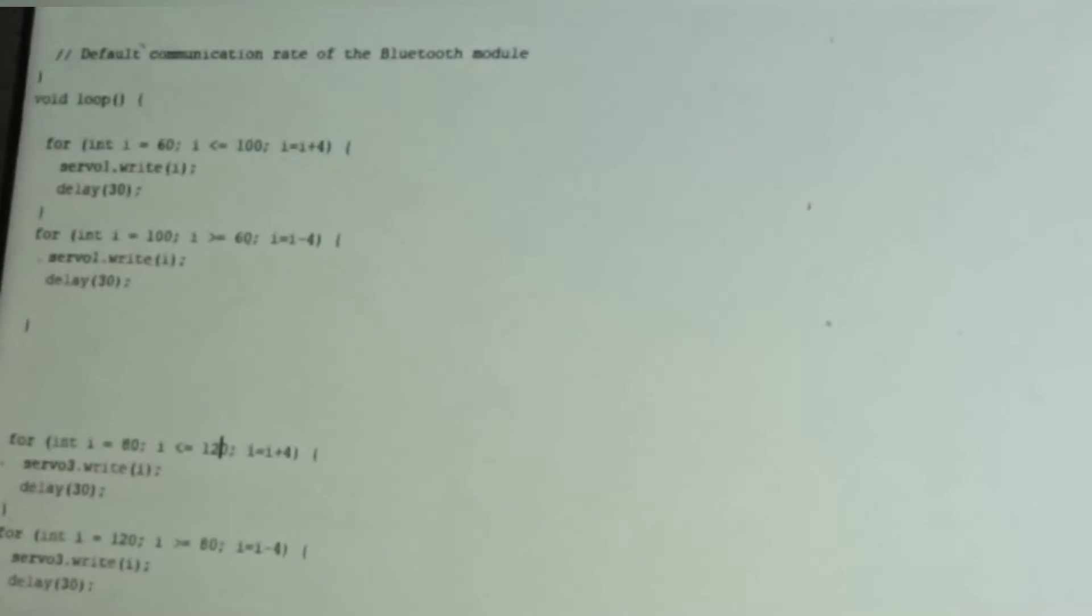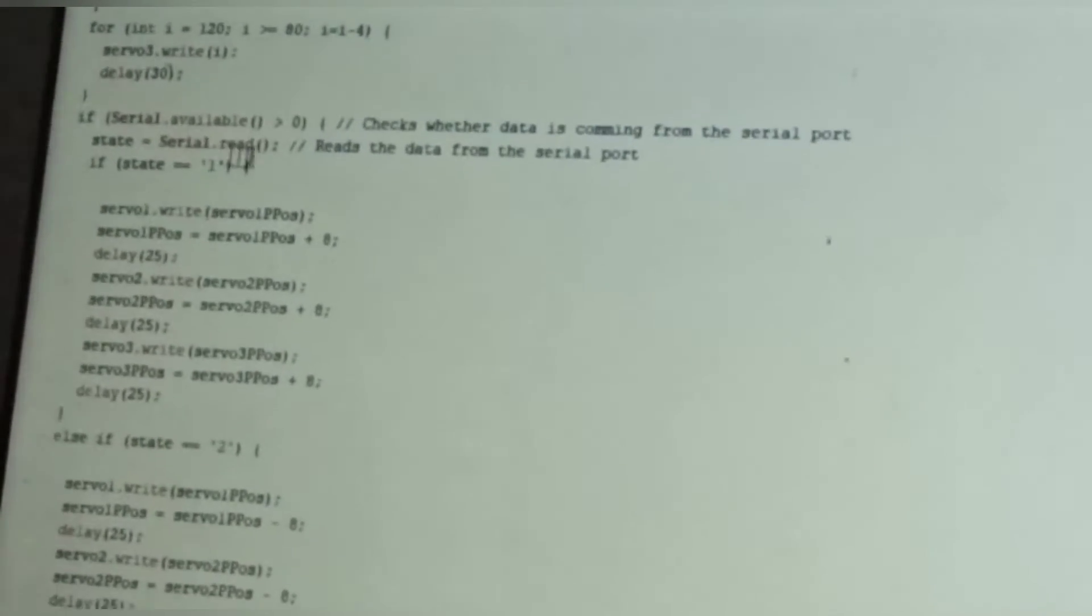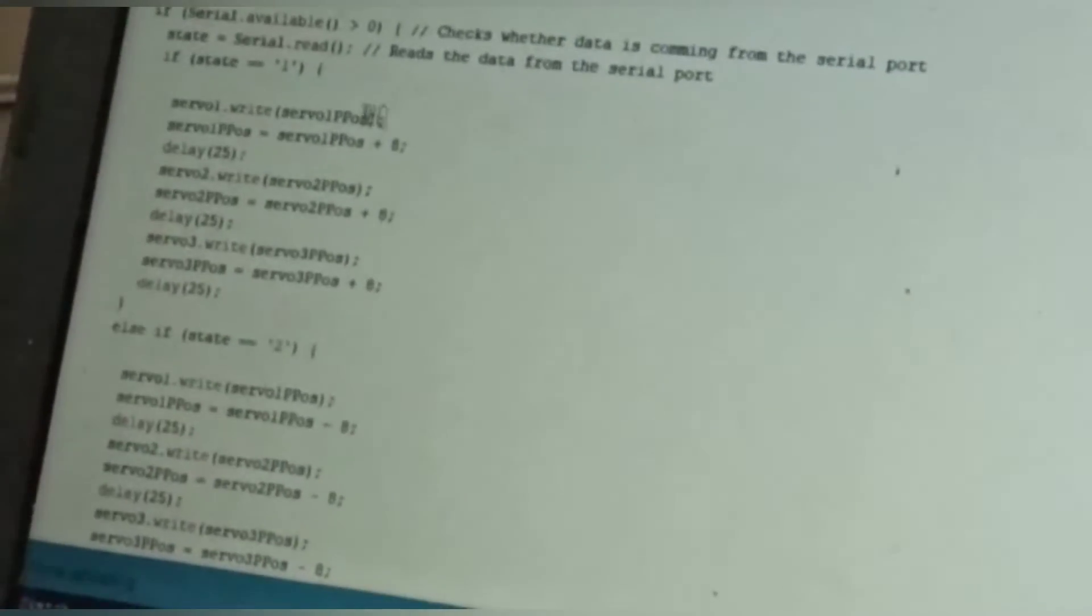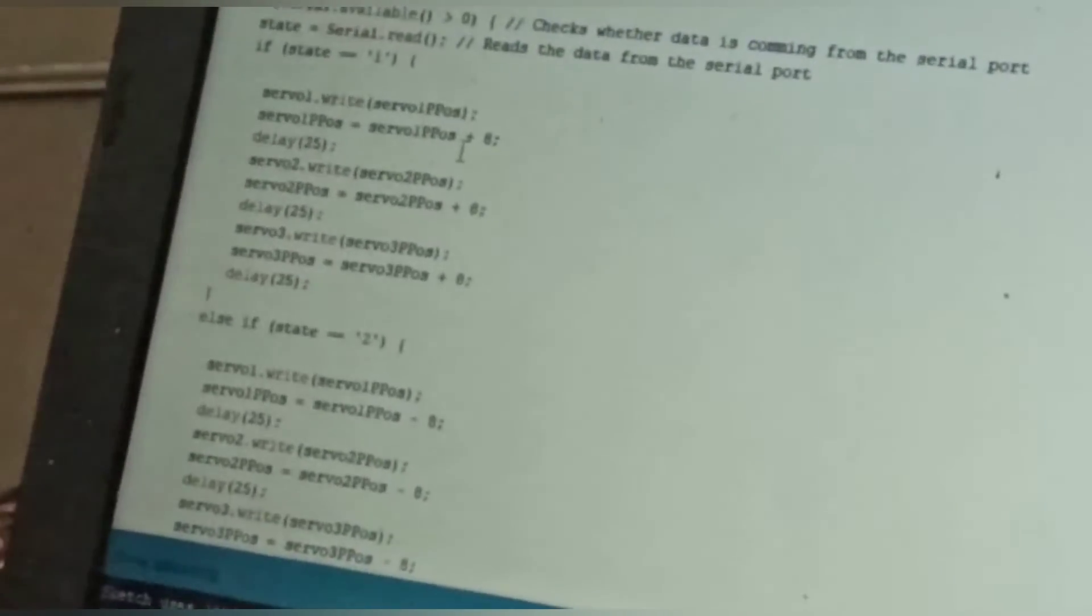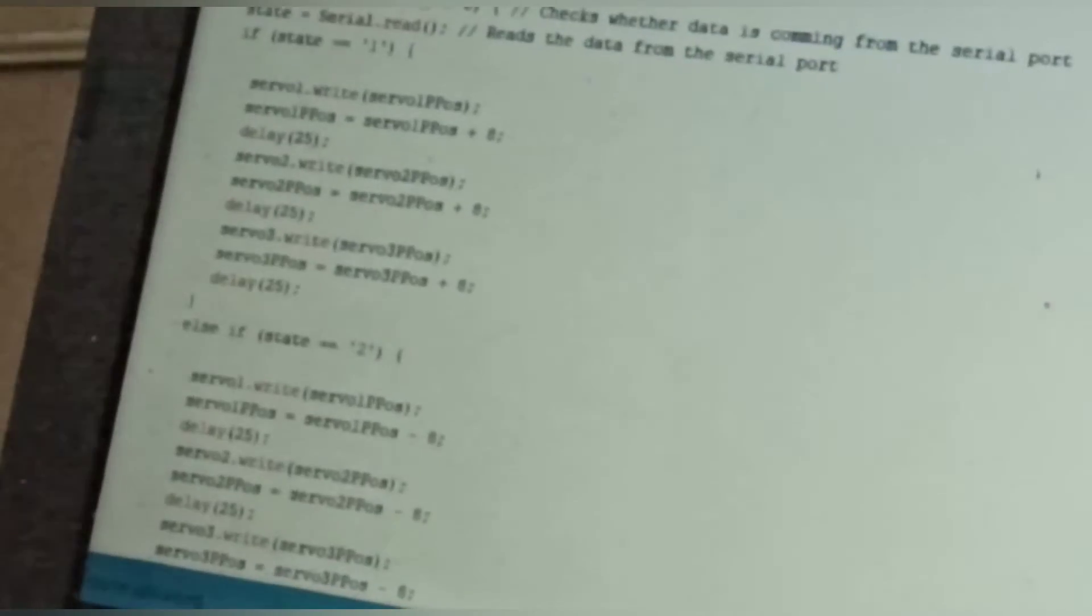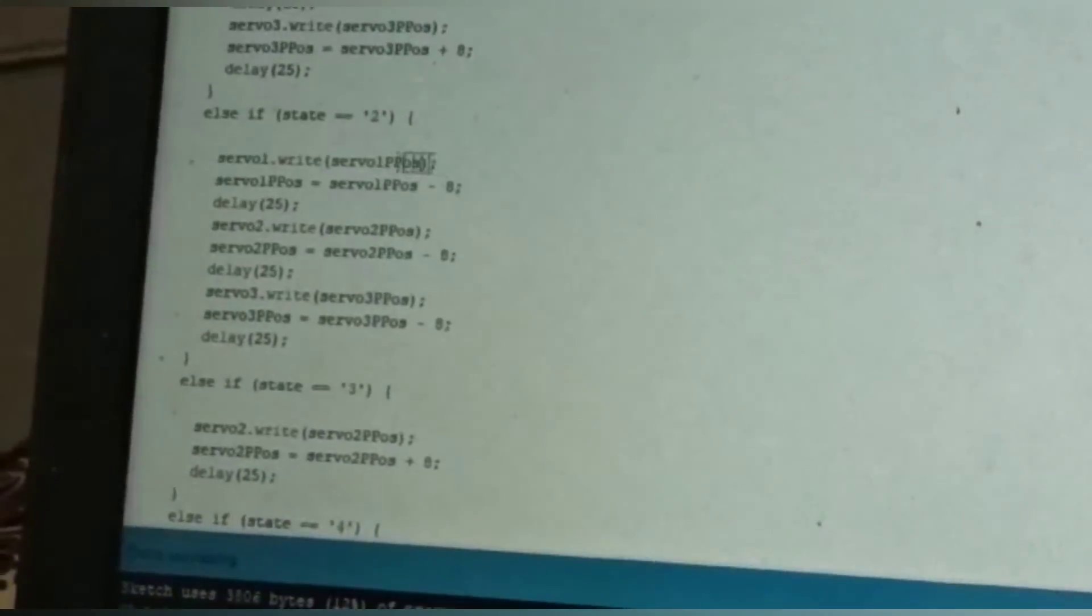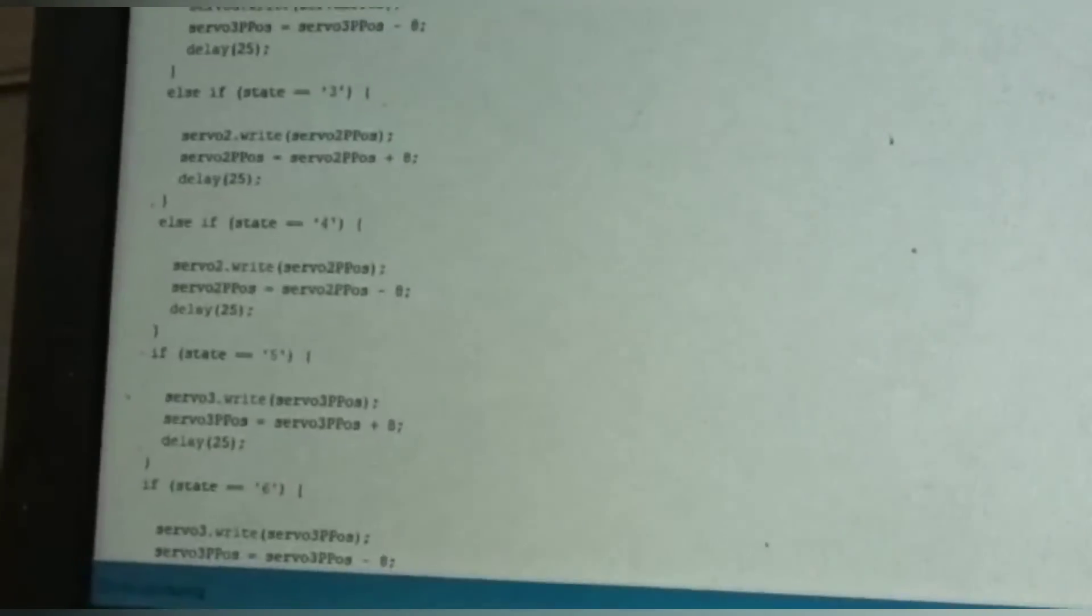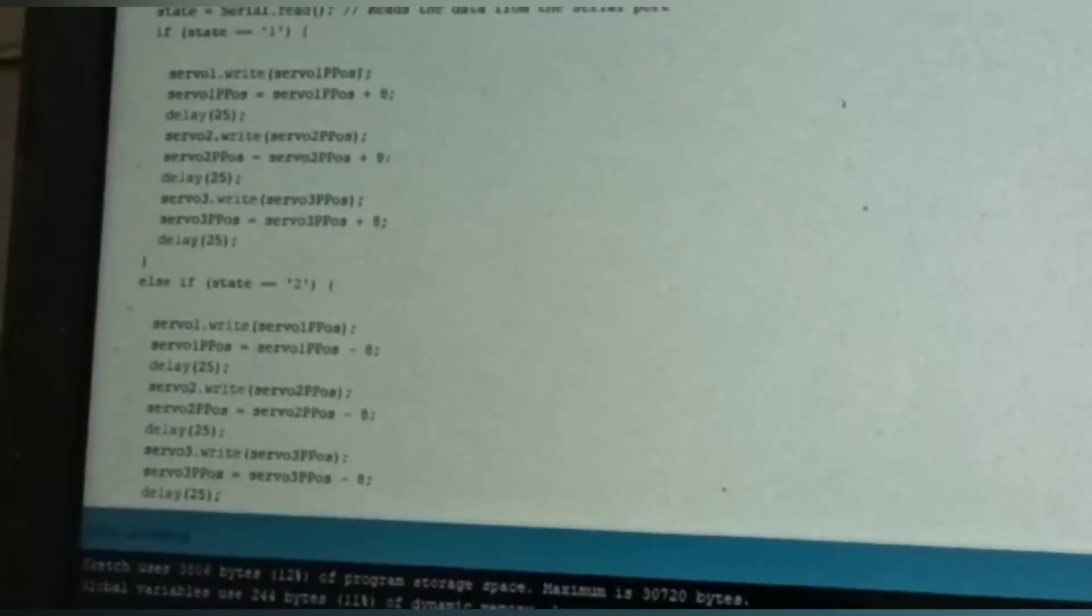To control the servo by Bluetooth, I use serial functions. If Serial.available is greater than 0, if there is data, state equals Serial.read. If you press button 1, then servo.write servo one previous position. Servo one previous position is 90 degrees. New servo previous position equals servo one previous position plus 8, so it goes to 98 degrees and increases like this. Delay 25 milliseconds. Then servo two.write servo two previous position plus 8, going from 90 degrees to 98 degrees. If you push the second button, servo one goes from 90 degrees to minus 8, and each time it decreases by 8 degrees. That's how you control the butterfly. You can control the speed and stop the butterfly.